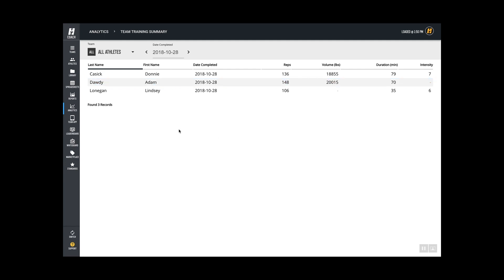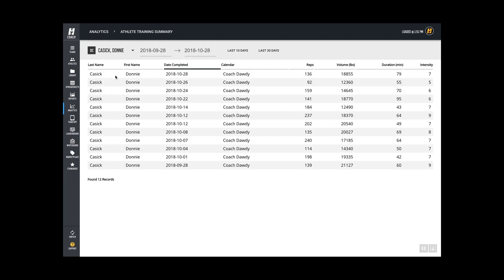Let's say we want to look at one athlete a little bit more in depth, so I'm actually curious about how Donnie's training is going. That brings up the last 30 days of what he's logged.